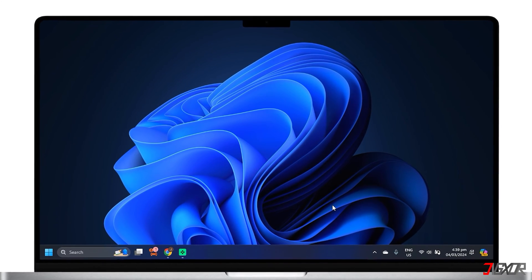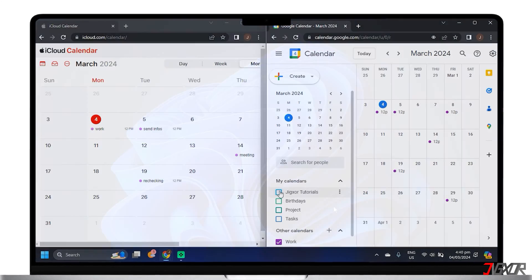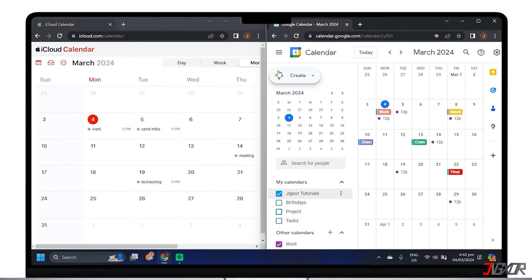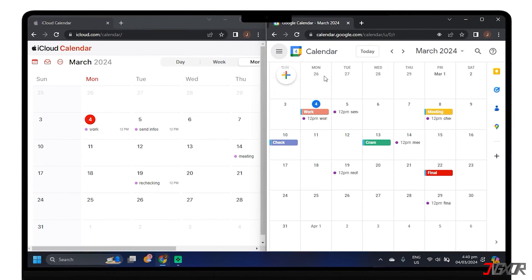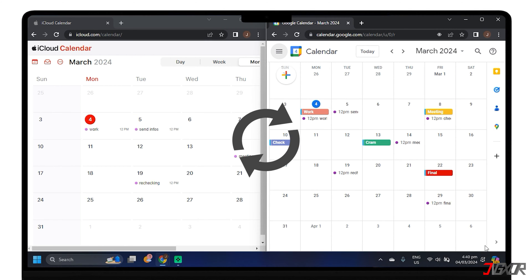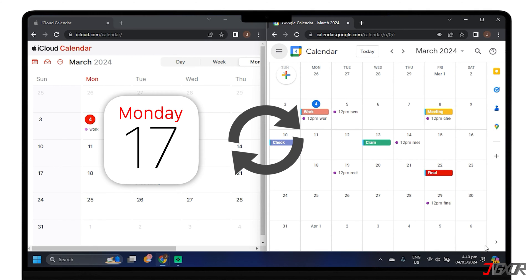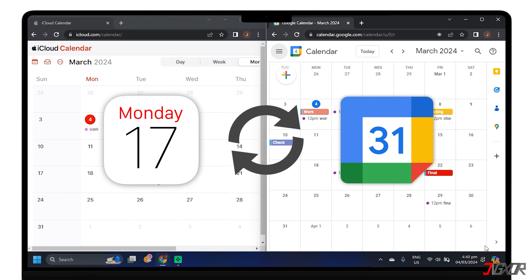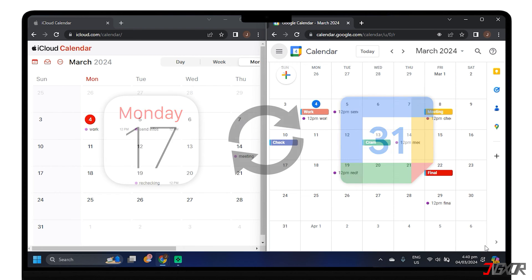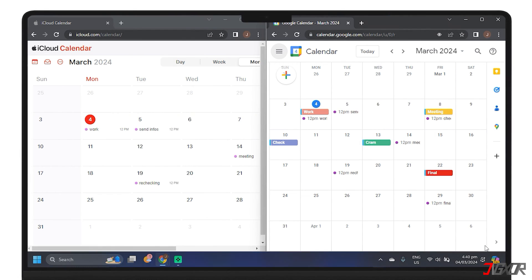Hey, what's up? Jigzer here. Syncing Apple Calendar with Google Calendar can be a convenient way to manage your schedule across different platforms. In this video, I'll show you the best method you can use to sync Apple Calendar with Google Calendar on your Mac or PC. Let's go!